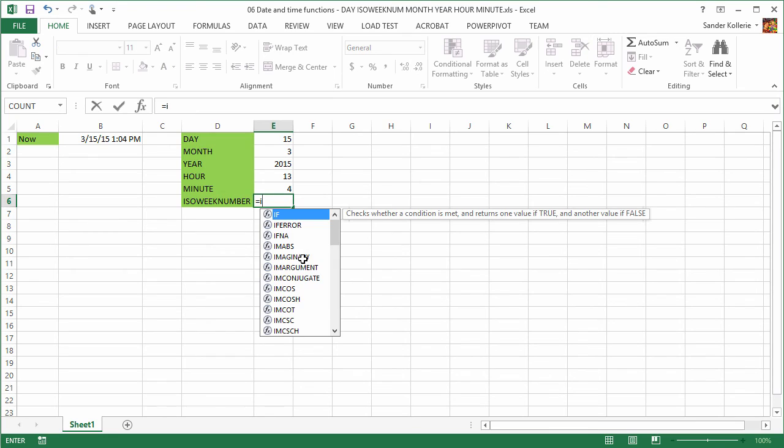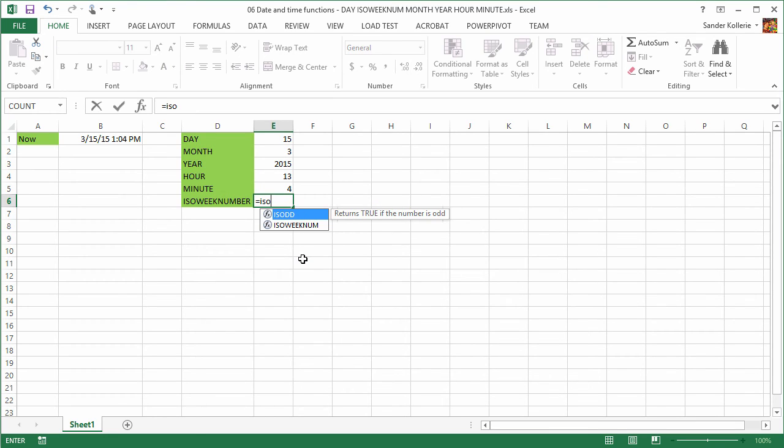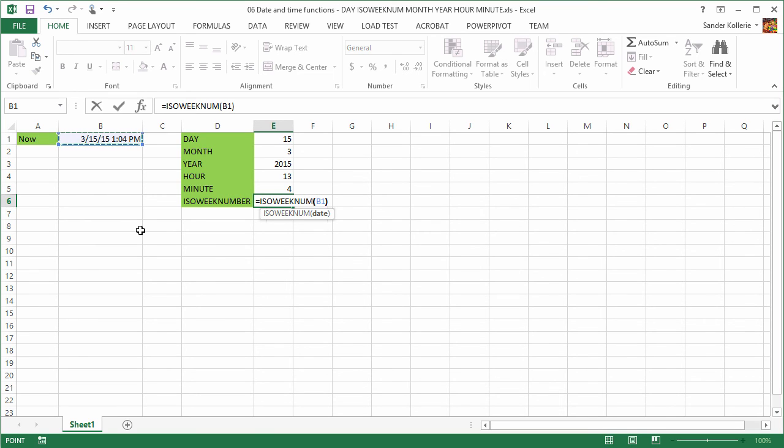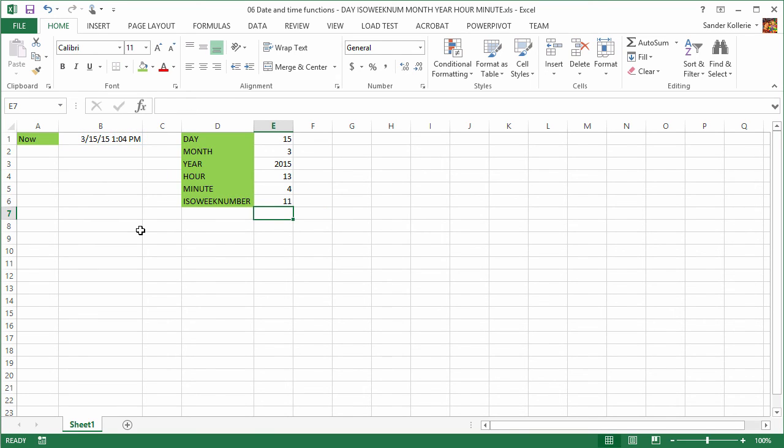And I'm going to show you ISO WEEKNUM. And this one actually asks for a date. So that's a little bit strange because we are just going to do that one. And we get 11. So it's week number 11.